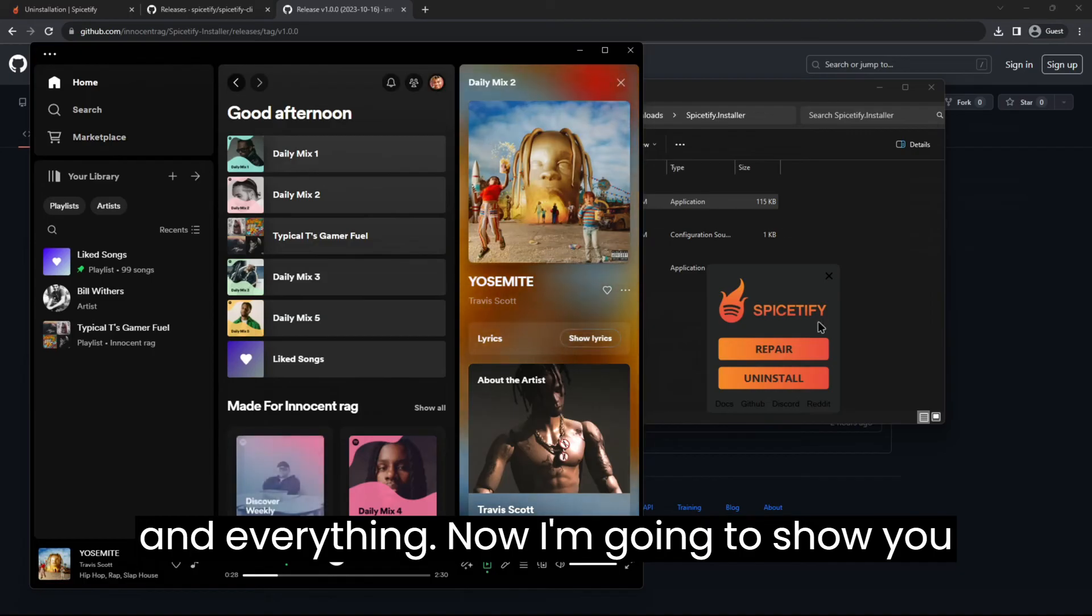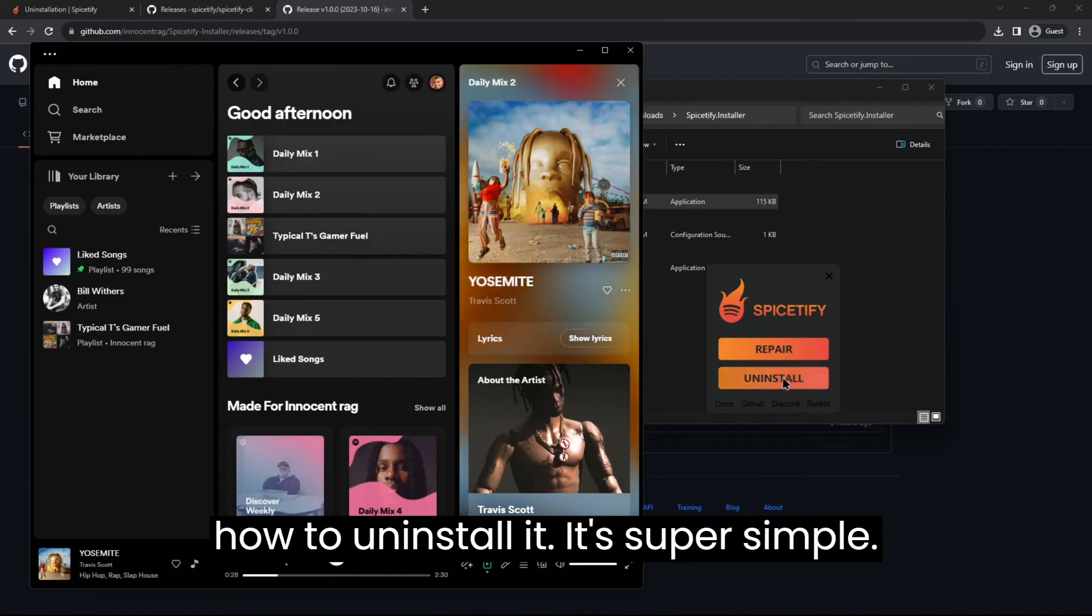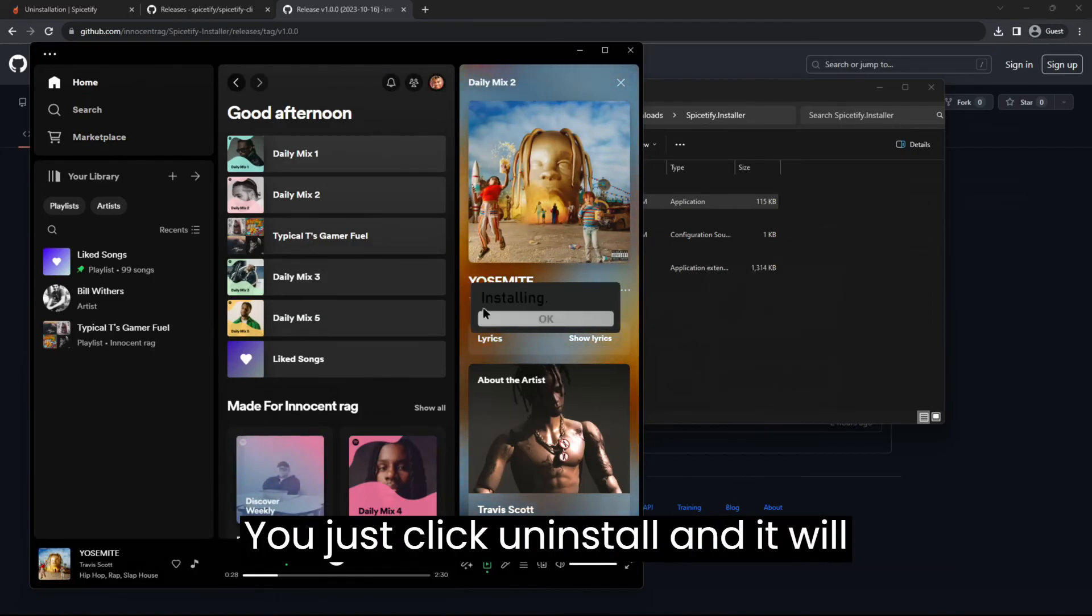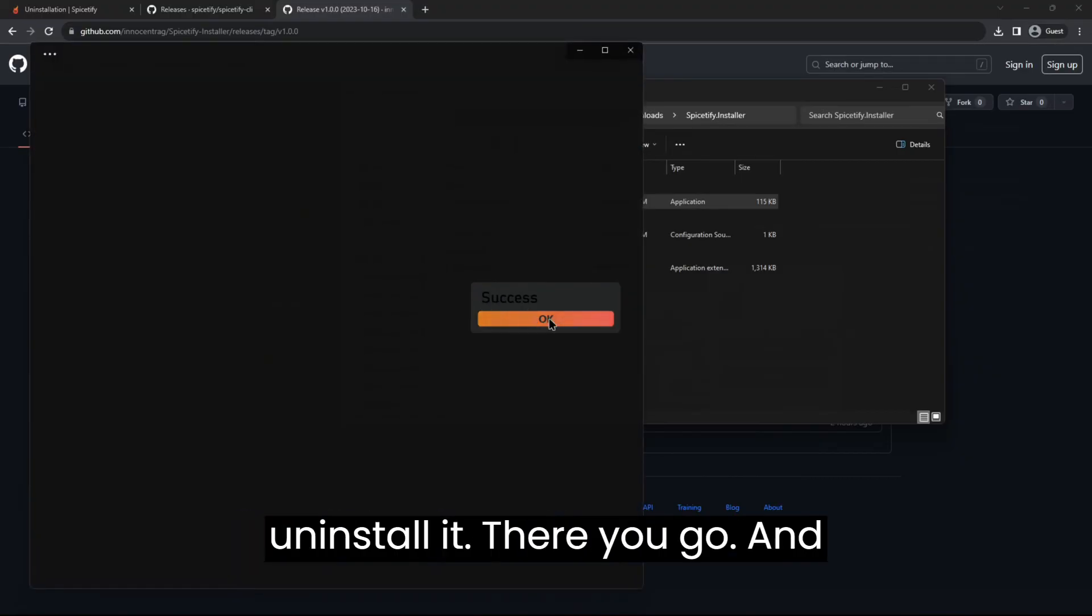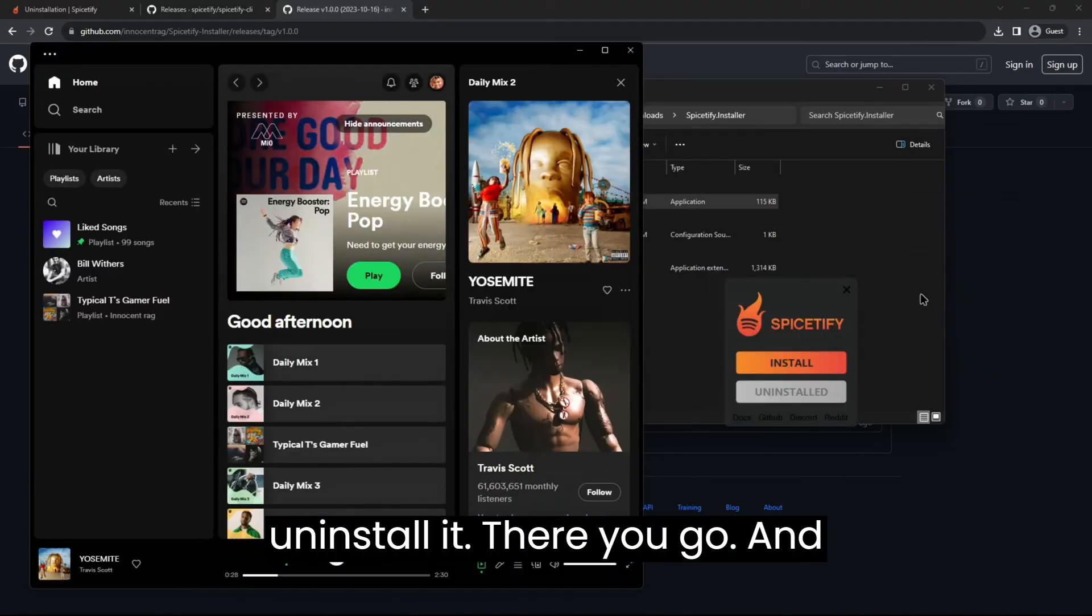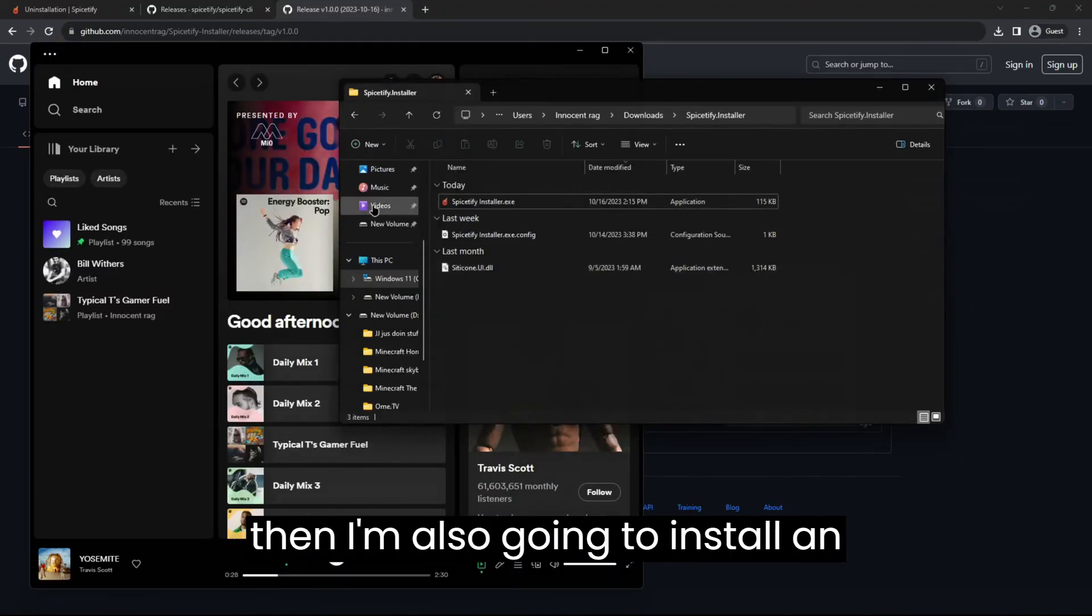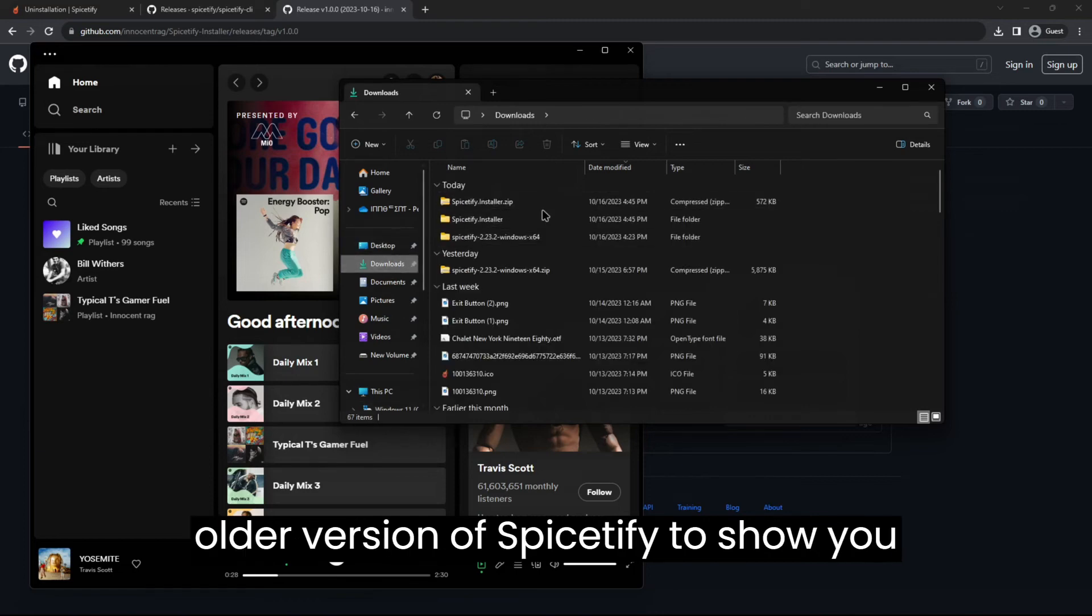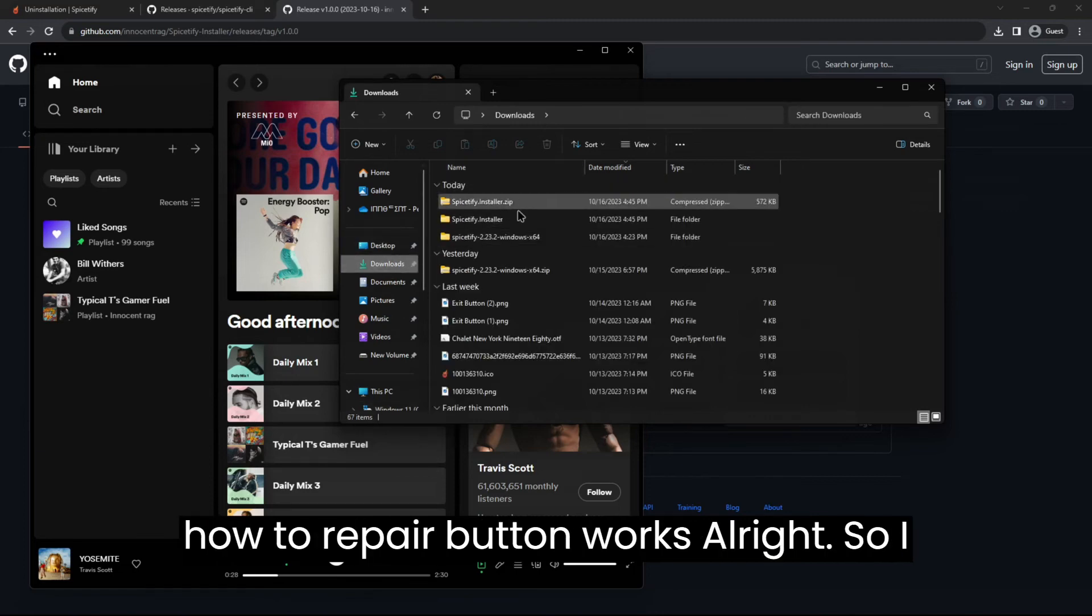Now I'm going to show you how to uninstall it. It's super simple, you just click uninstall and it will uninstall it. There you go. And then I'm also going to install an older version of Spicetify to show you how the repair button works.